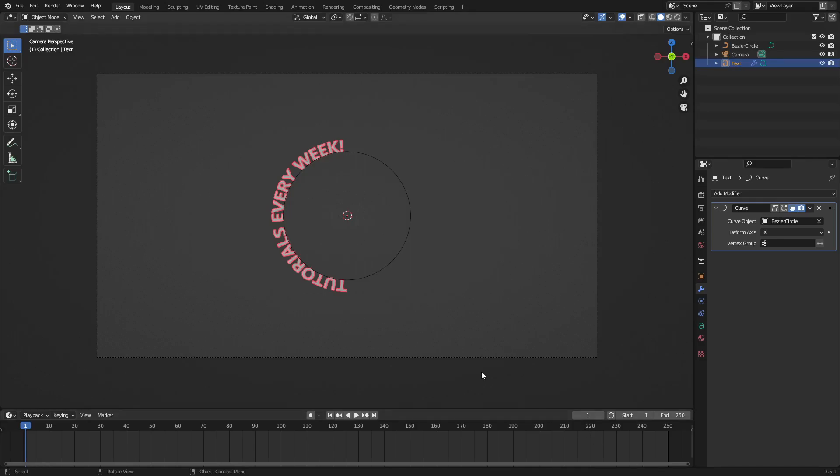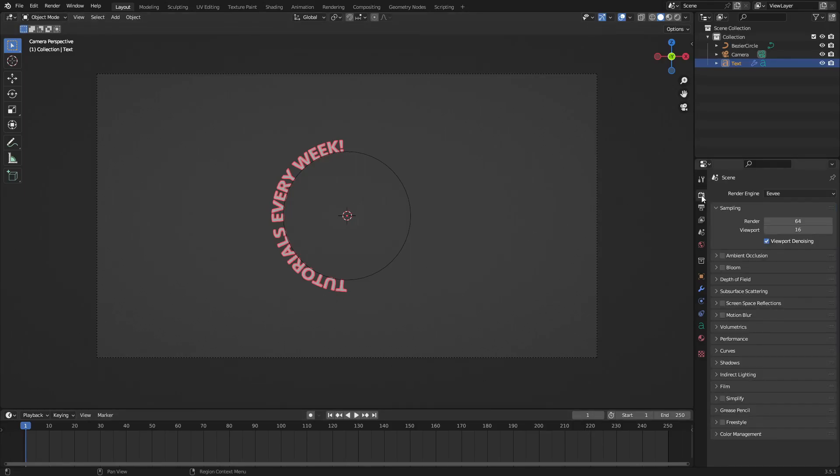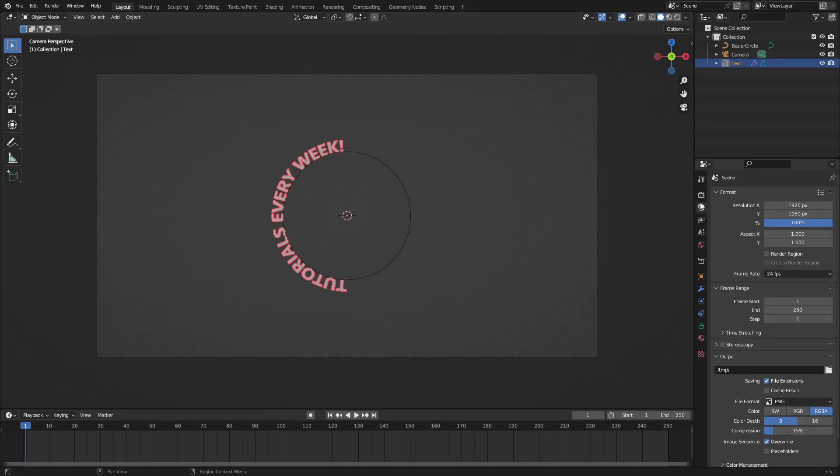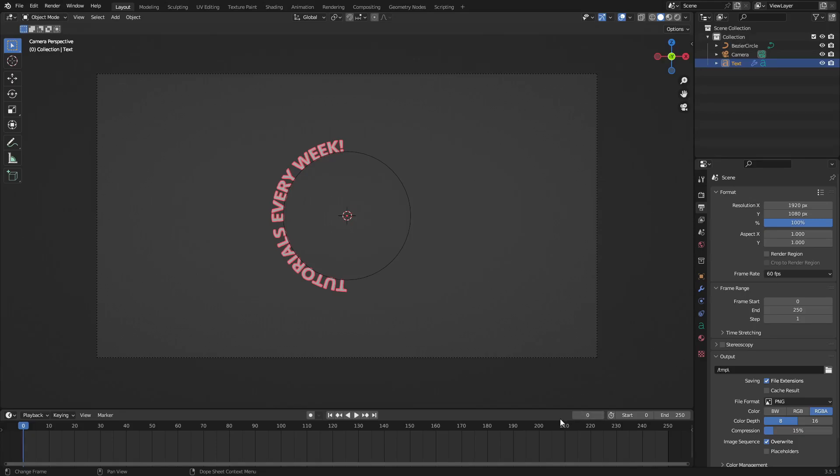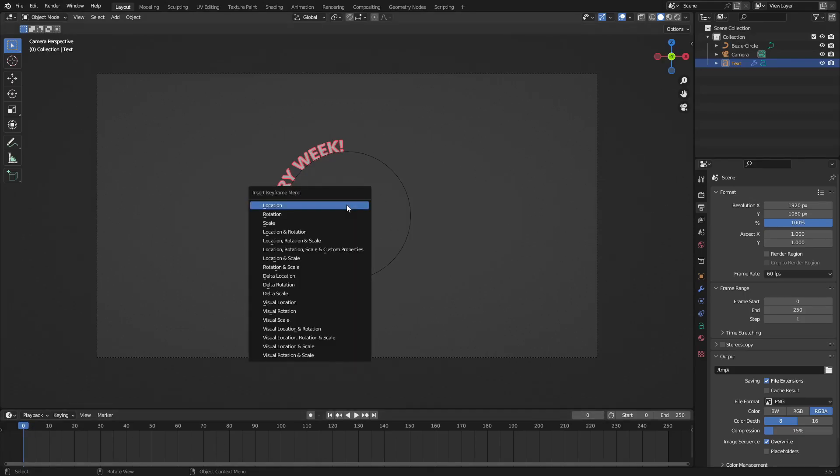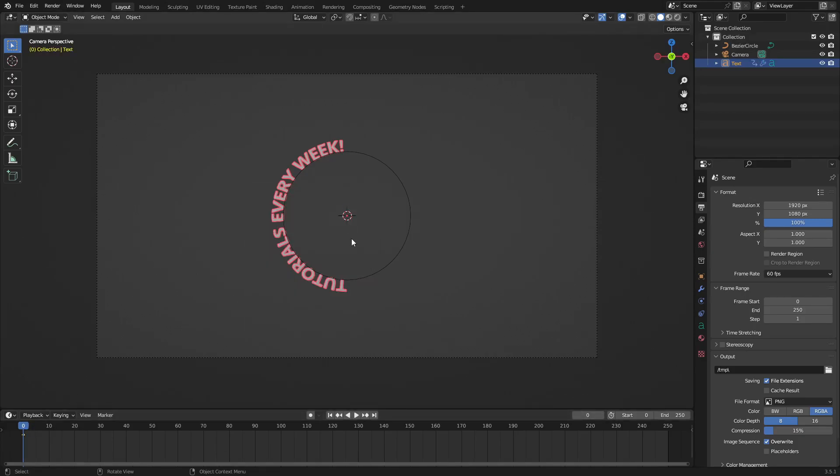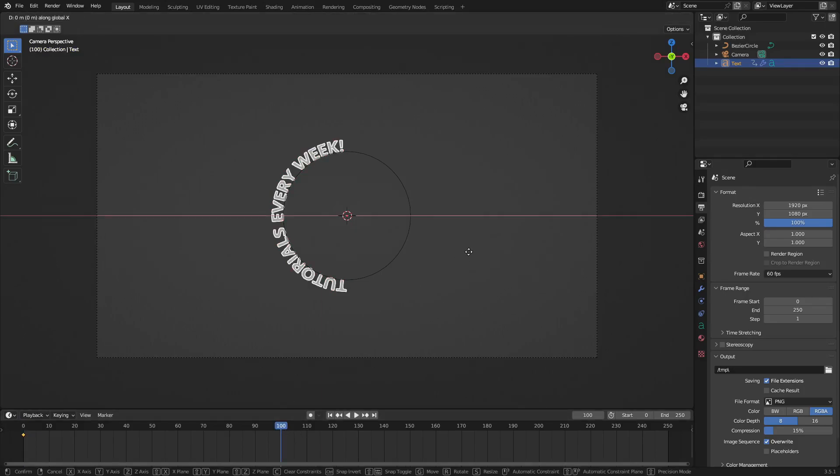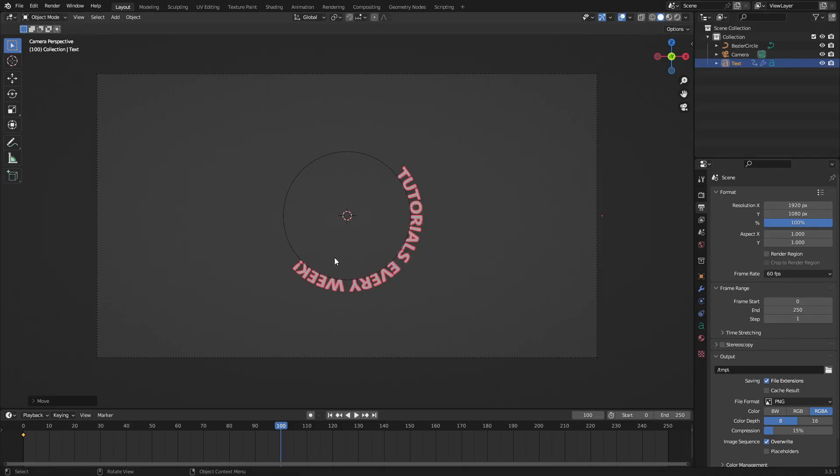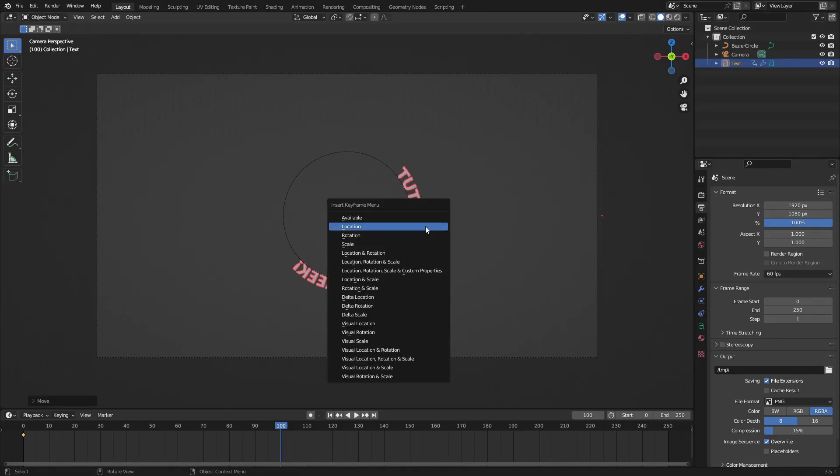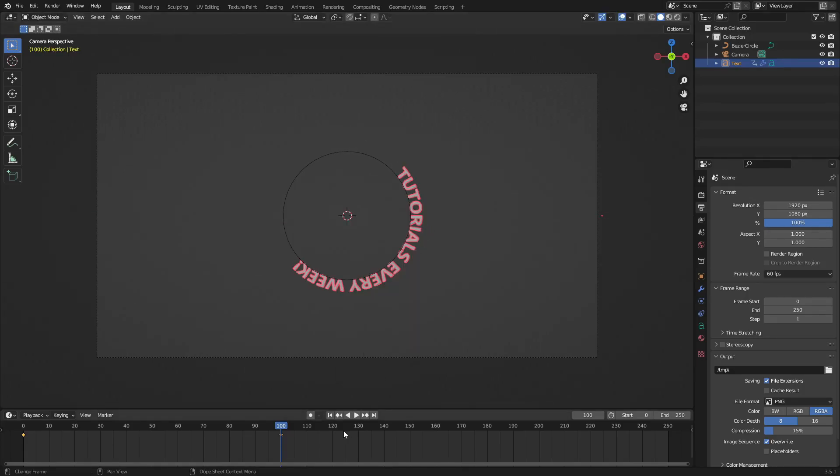And now you can see we have the ability to animate this super easily, which is what we'll do very quickly. Let's go ahead and go to the main tab here, the second tab, and change the frame rate from 24 to 60. Then I'm gonna change my start frame to zero, go to zero in my timeline, hit I for location. Then on frame maybe 100, I'll hit G X and move this bad boy over here like that, hit I location.